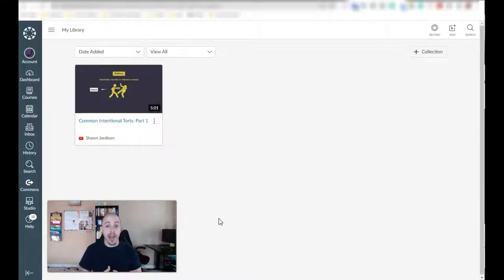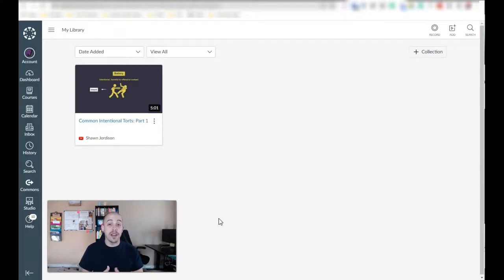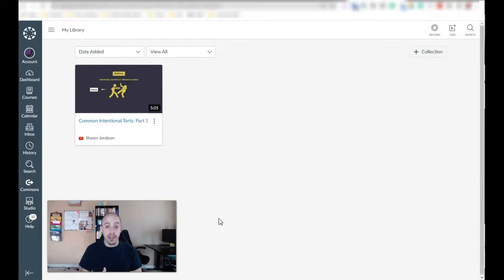This video is going to show you how to upload any video you would like into Canvas Studio. From there you can add a caption file or an SRT file to that video and host it in your Canvas course.